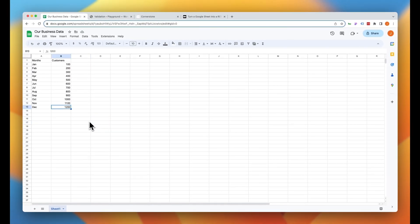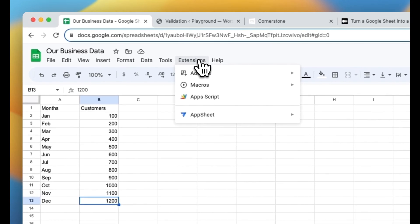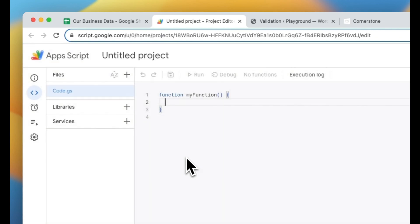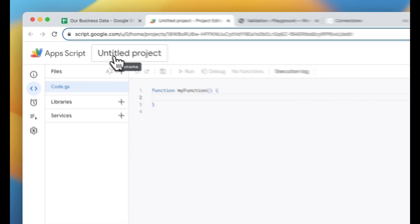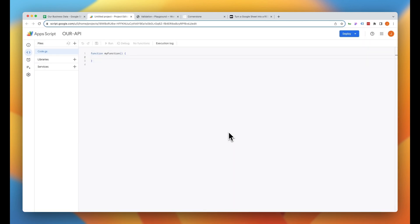Now that we have our Google Sheet set up, we need to turn this into an API that can provide JSON to our website to power our charts, and this is actually super simple. The first thing we're going to do is jump up to Extensions and create an Apps Script. As soon as this opens up, you'll notice that we can title this app, so we'll give our project a name — we'll call this our API and rename that.